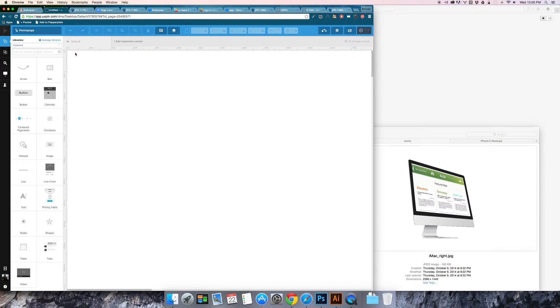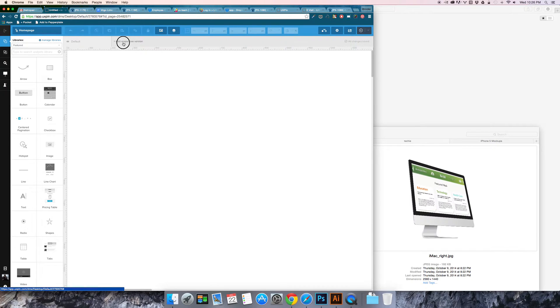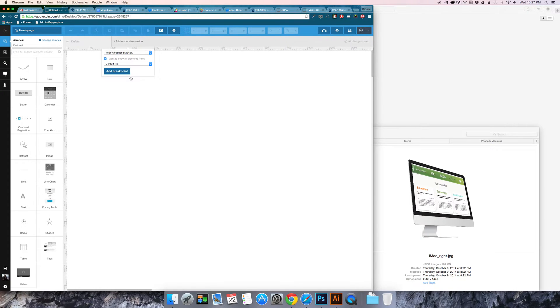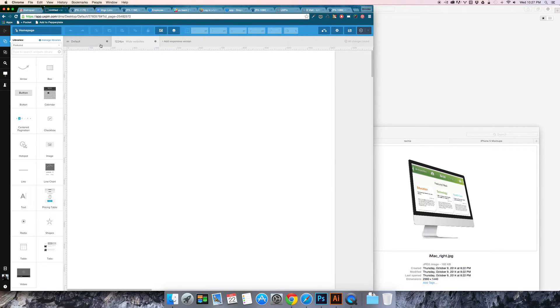One of the things that you'll notice is that your default canvas is set to infinity in terms of width. I'm going to start right away with a responsive version and I'm going to use a standard web. So 1224 for wide websites and I'm going to add that breakpoint.